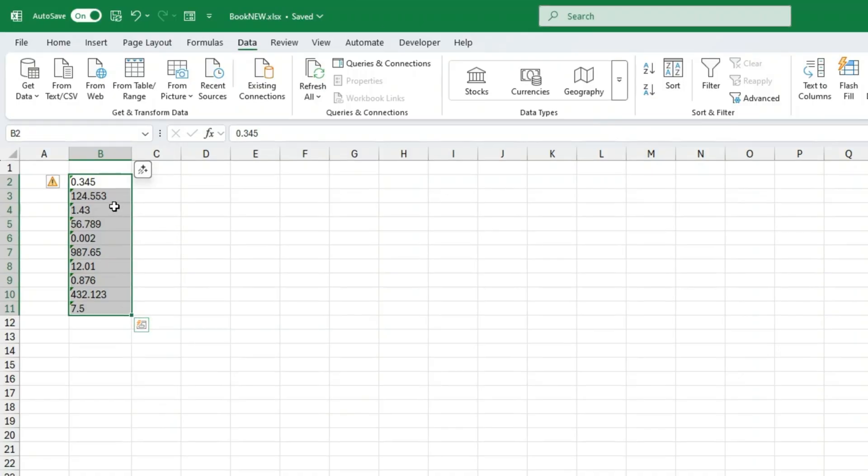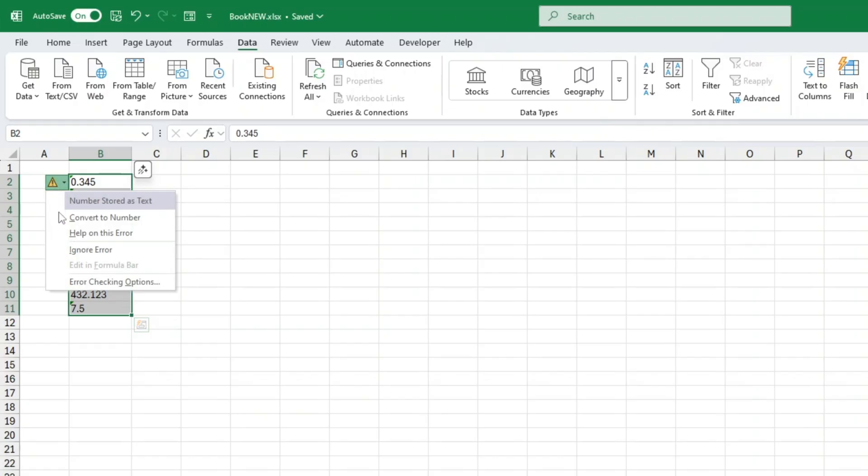With all the cells still selected, click the warning box, choose ignore error and they'll disappear.